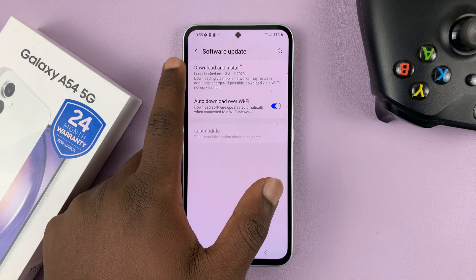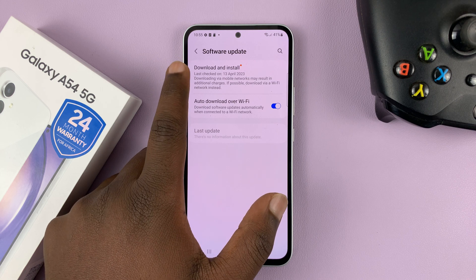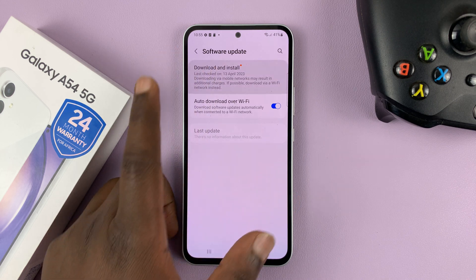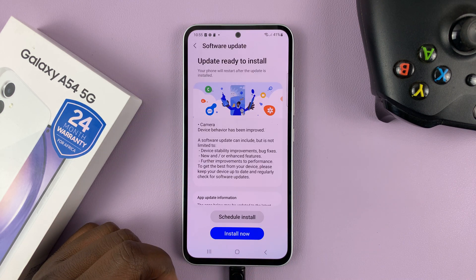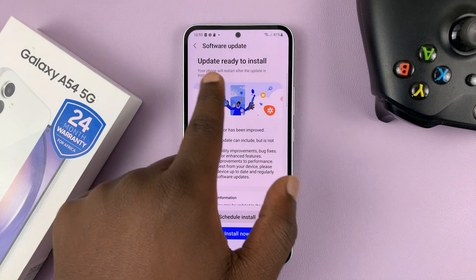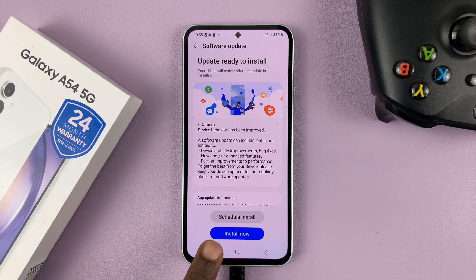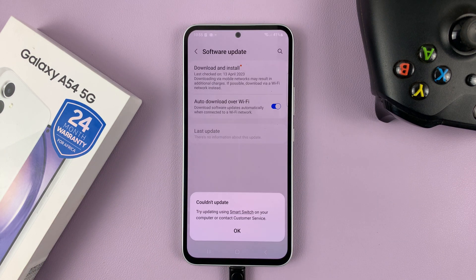To download and install updates manually, simply tap on Download and Install. As you can see, we have an update ready to be installed, so tap on Install Now.